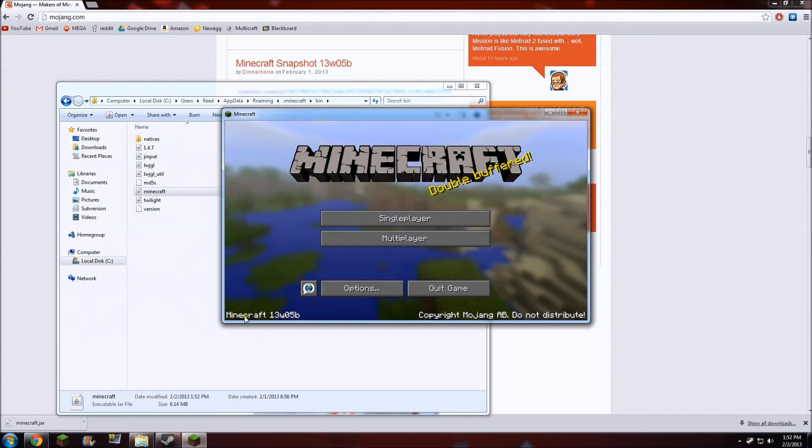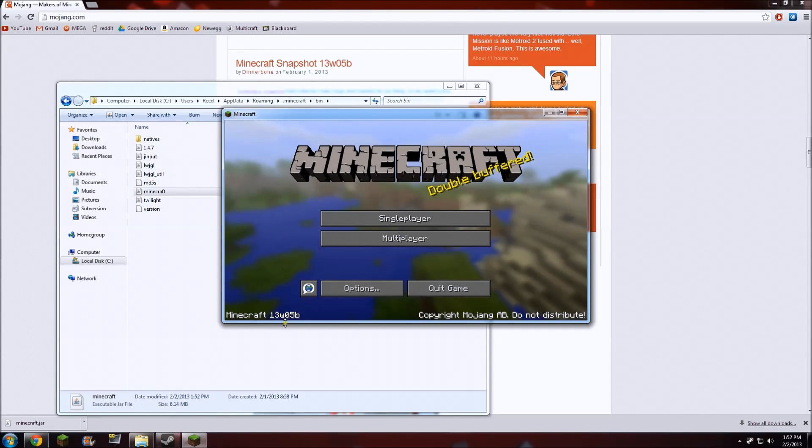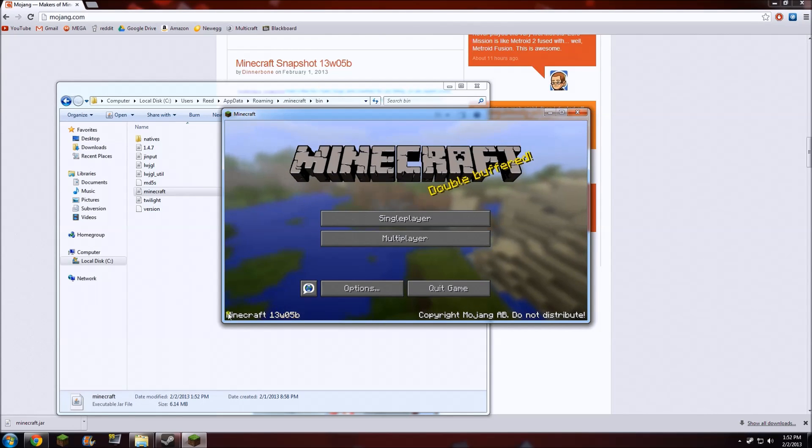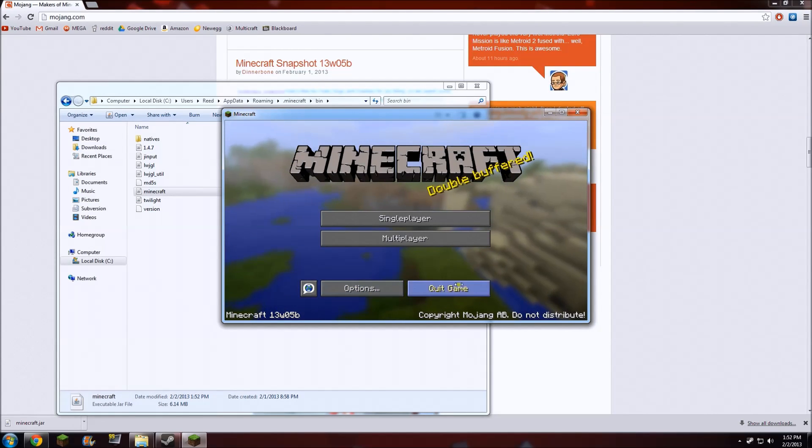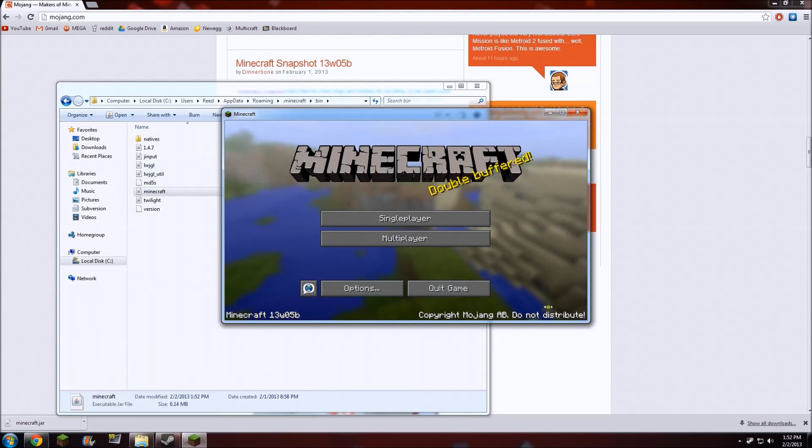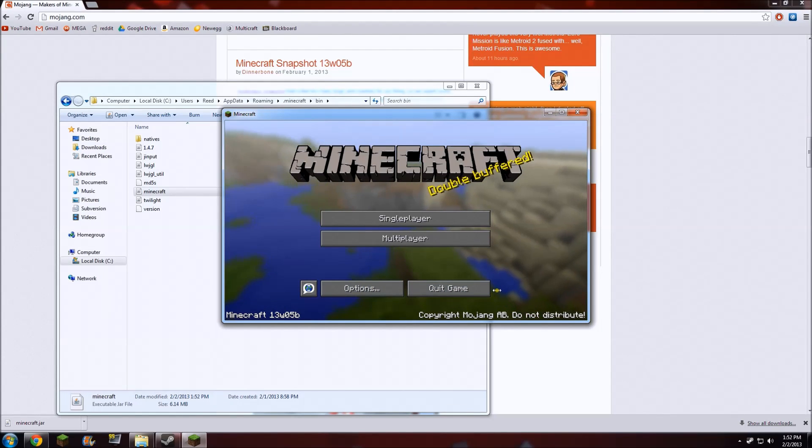Here we are, and you can see we have Minecraft 13w05B right there in the corner. So the snapshot has installed successfully and you can use all the new features that it has to offer. See you guys later, Deal Games signing out.